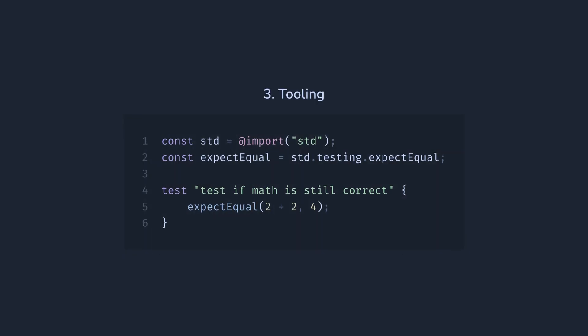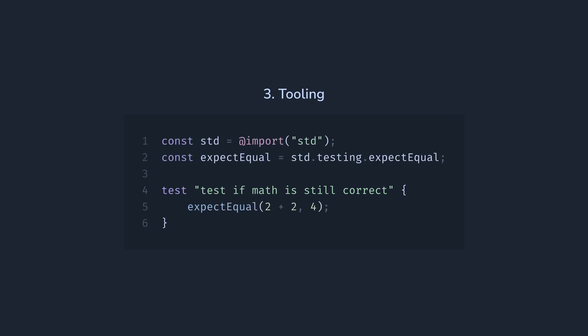it has built-in unit tests, which are just very nice to have in a language. The test name could be any string with spaces, and I do miss this in Rust and Python. And there's no need for extra dependencies.